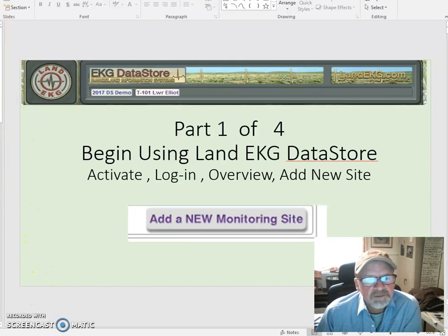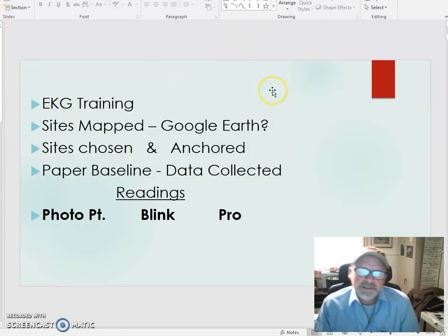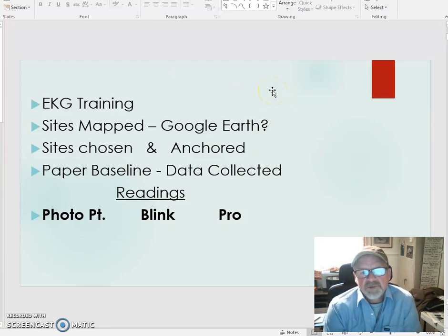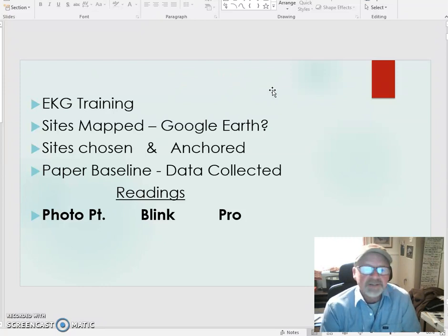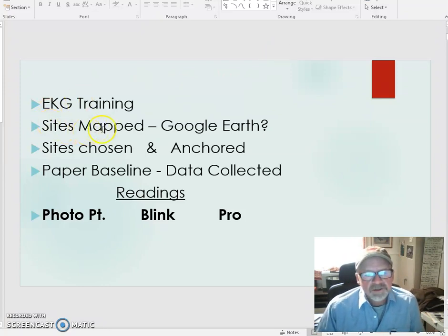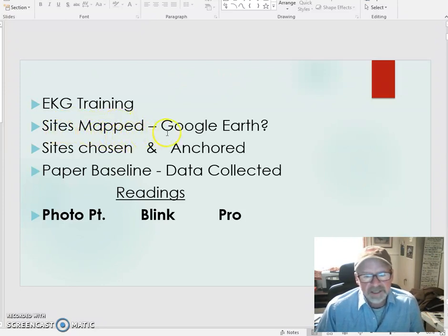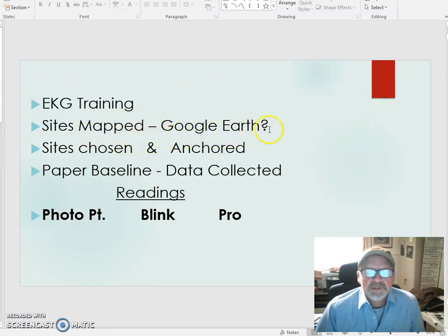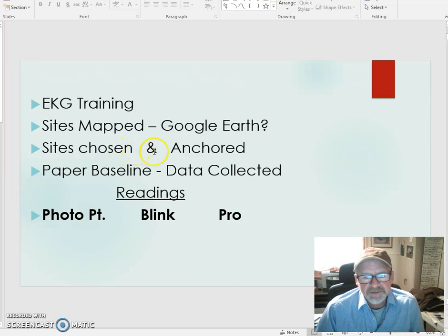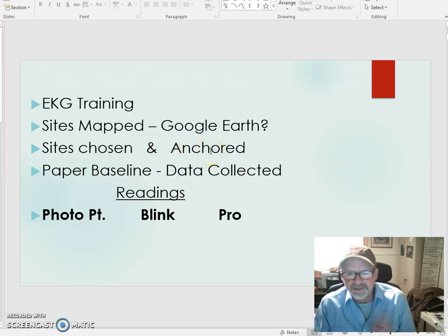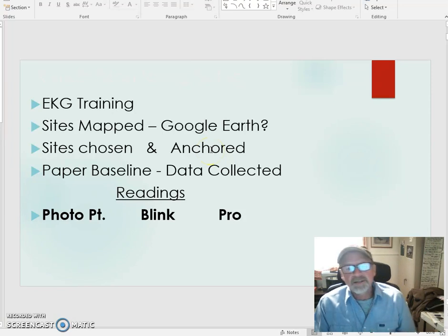I need to back up just a little bit. For you to have data collected, we need to know that you've had some kind of training. It may not have been LandEKG, but you know what you're doing. Somehow you've developed some sort of GIS capability, you've got some mapping that's taken place. We like to use Google Earth, but it's up to you. The fact is you've somehow chosen rangeland sites and they've been permanently anchored to the ground so that you can go back to the same place.